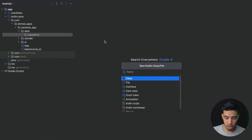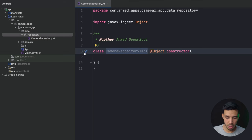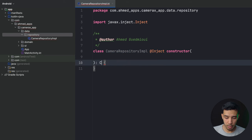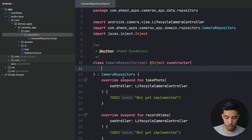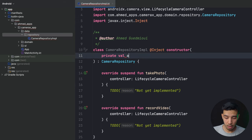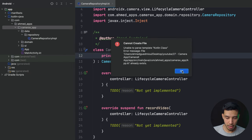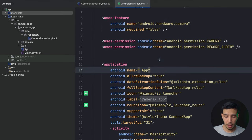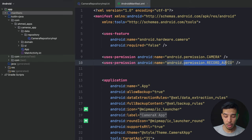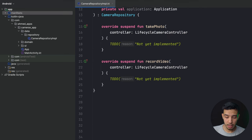In our root package I'll create a data.repository package and a class called CameraRepositoryImplementation which implements CameraRepository. I need to inject the constructor. In the constructor I need Application. I've already created the Application class. In the manifest I need to register that app and also declare permissions for camera, audio recording, and hardware.